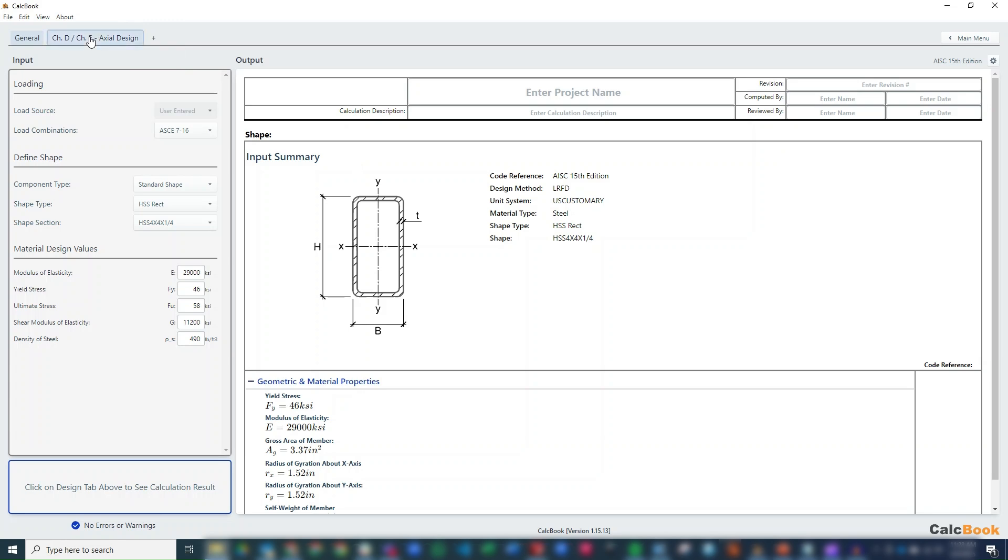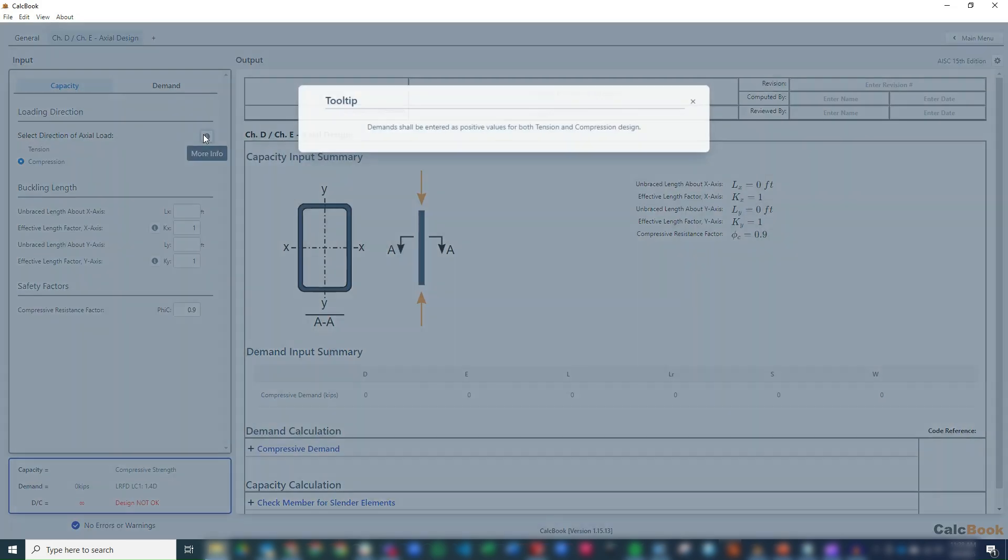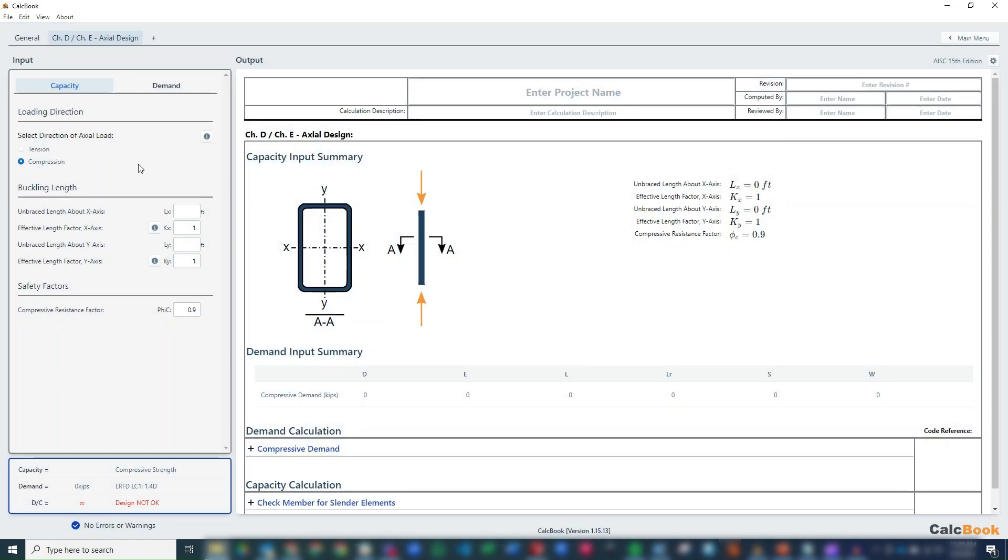Then we can go ahead and click over onto our axial design. So the direction of load, it just wants you to know that you just enter positive for both tension and compression, and the program will automatically figure out what should be positive or negative. For us, though, we're just going to check compression. We know that tension is not going to control, so we're just going to go straight forward with compression.